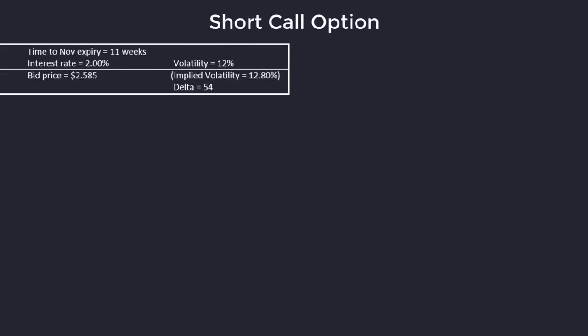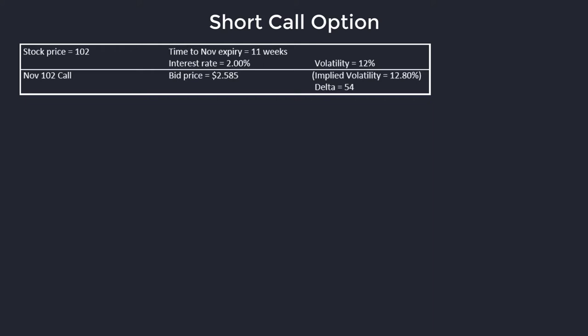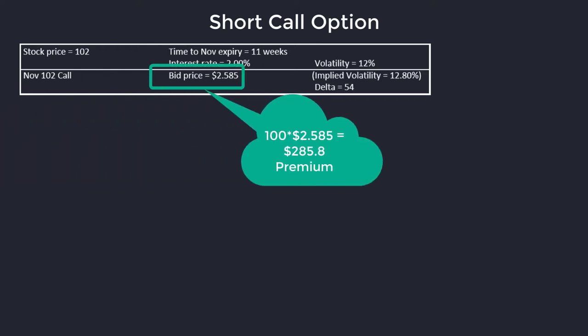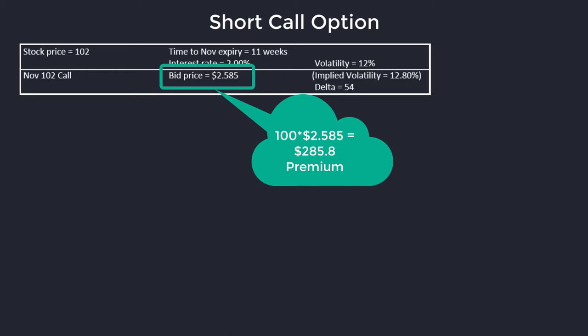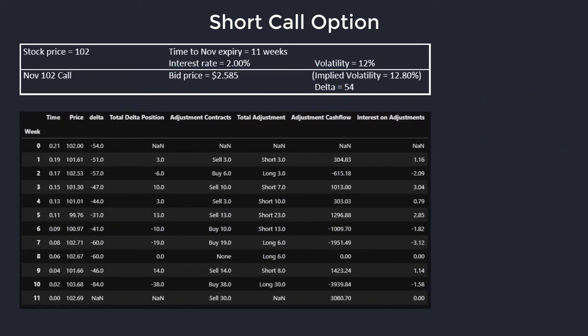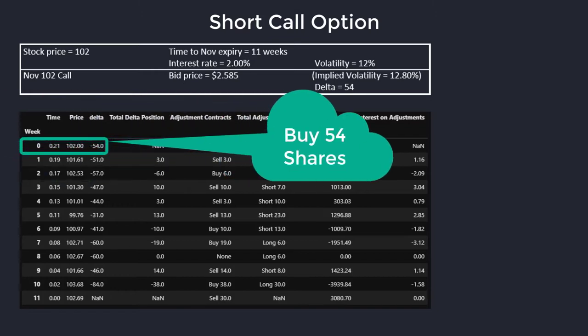Now we're going to look at a specific example of how we could delta hedge depending on what the underlying is doing. We're going to look at the total adjustments and then the interest on those adjustments. So let's take a look at this table. For the short call, we're going to short the November $102 calls and we're going to receive the premium — the bid price of $2.585. Remember the contract multiplier is 100, so one call option controls 100 shares of the underlying. The delta calculated for that option is 54, but since we're short the call option, we're negative 54 delta. So to become delta neutral, we need to buy back 54 shares in the underlying at the price $102 as soon as we sell the call.